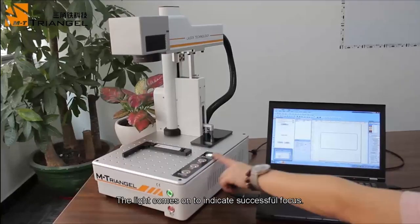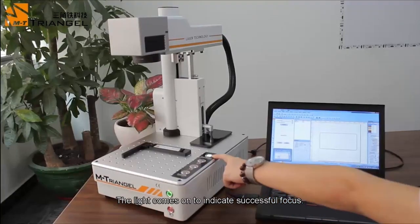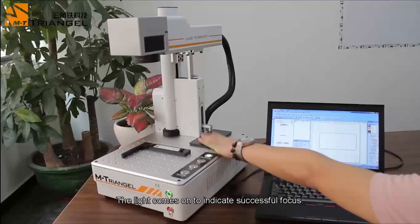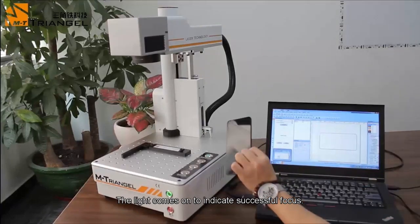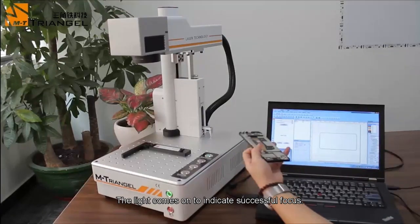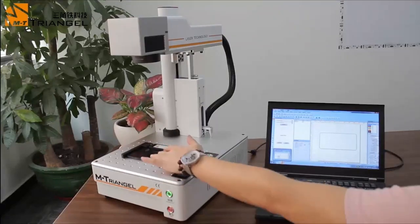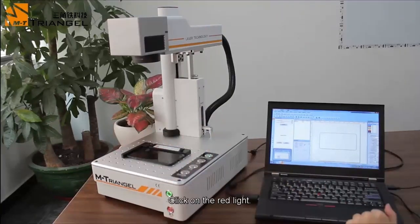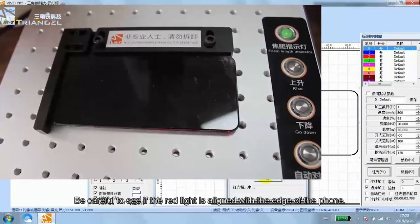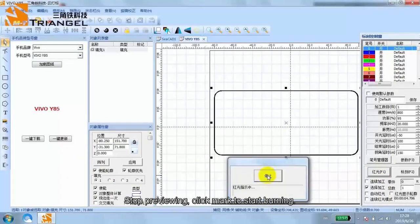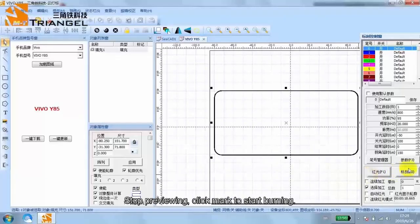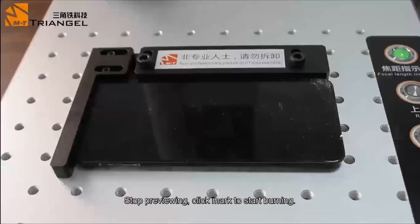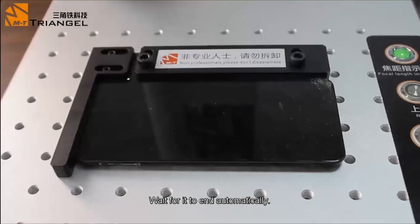The light comes on to indicate successful focus. Click on the red light. Be careful to see if the red light is aligned with the edge of the phone. Stop previewing, click mark to start burning. Wait for it to end automatically.